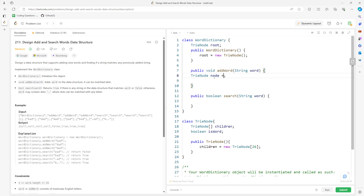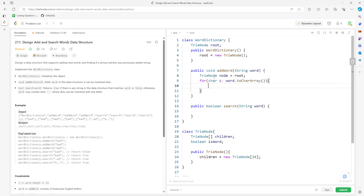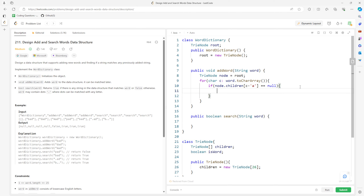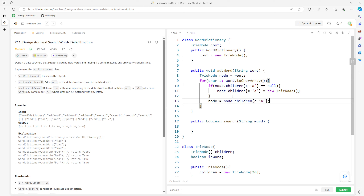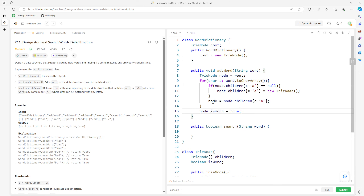For add, you want to use a copy of the root so you don't actually touch your root in a Trie. Traverse each character — if the node's children at index (c minus 'a') is null, initialize it as a new TrieNode. Then move on to the next child. At the end, set node.isWord equal to true.